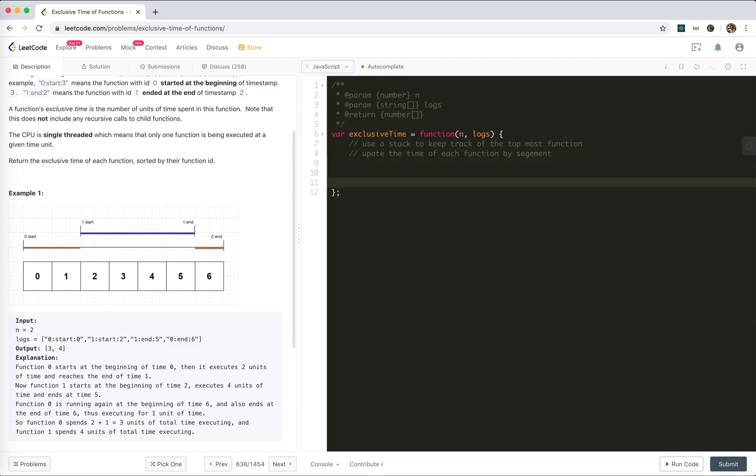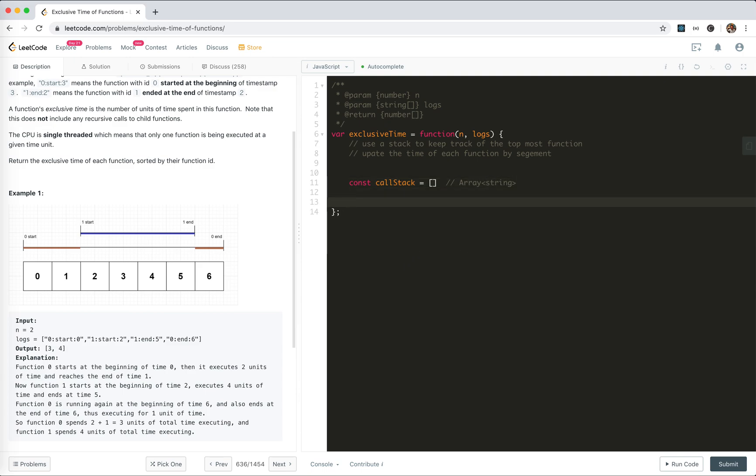Every time we handle a log, a segment will be generated. Let's create a stack - call it callStack, which should be an array of numbers. We'll create a result array with new Array(n).fill(0).